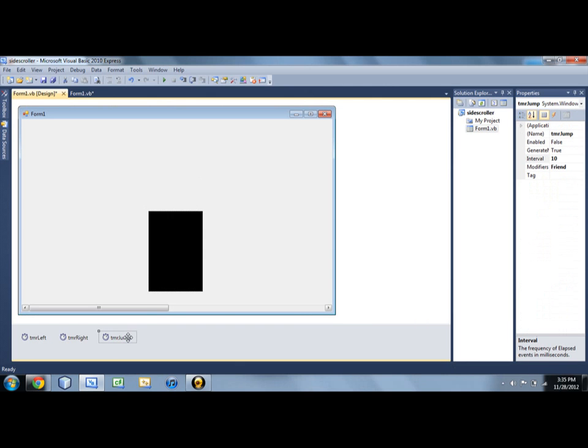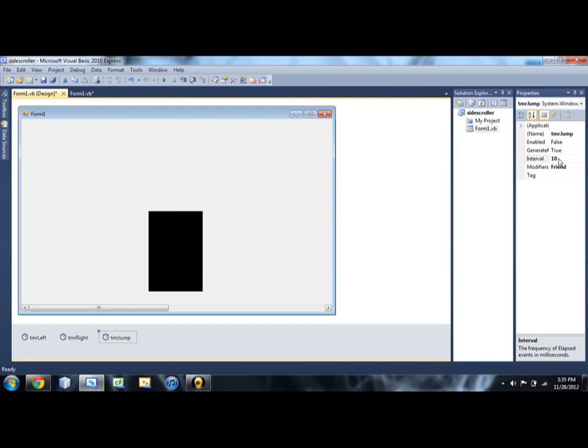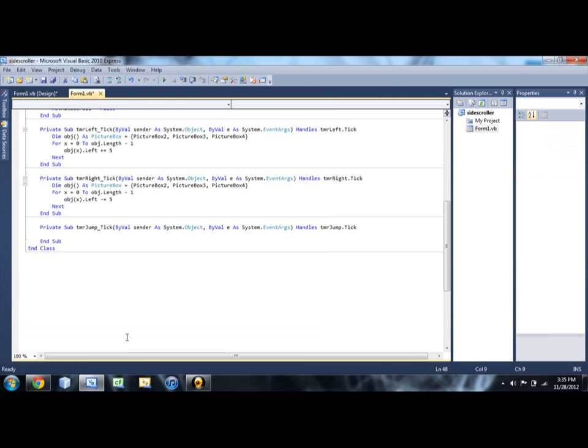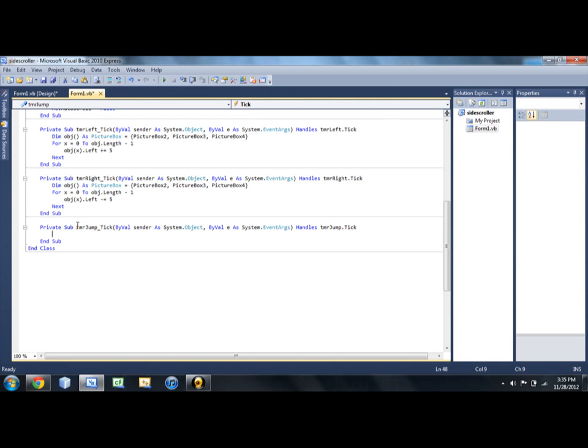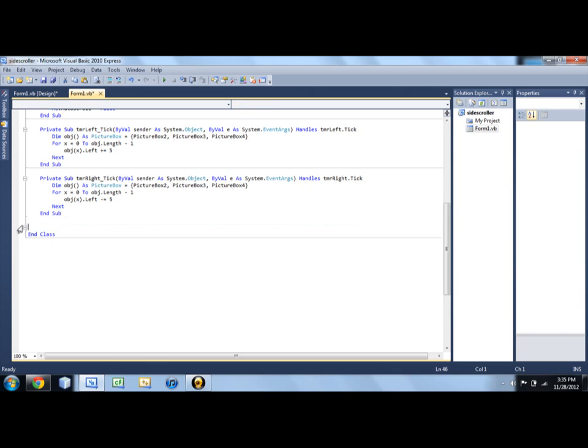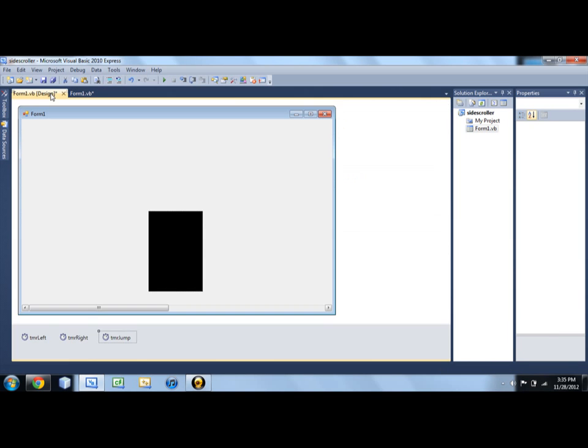So as you can see down here, I have a jump timer. It doesn't do anything yet, but that's what we're going to work on. So just make yourself a jump timer, I set the interval to 10, and let's code it. All right, so actually we're going to hold off on this one for just a second. And we're actually not going to have a jump timer, so actually get rid of that for just a second.